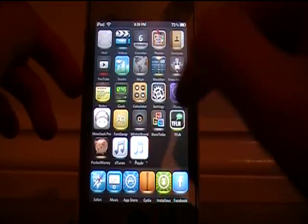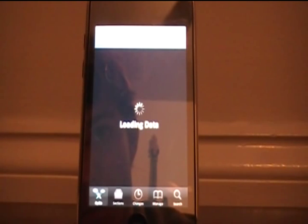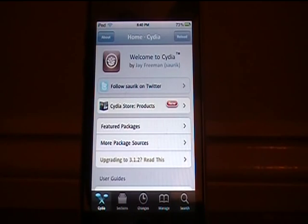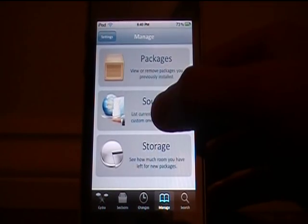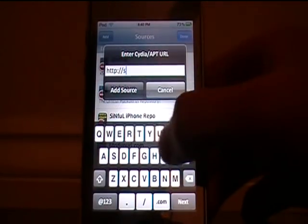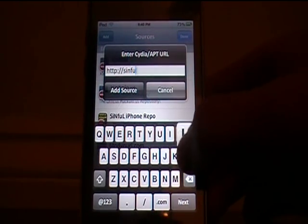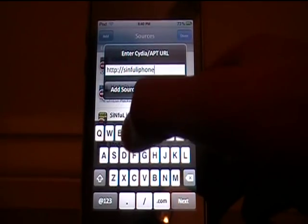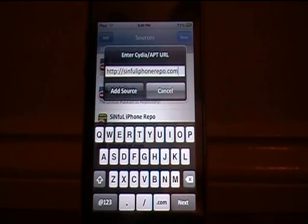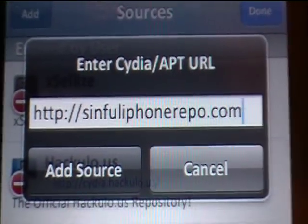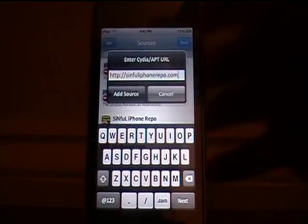It's pretty fun. So first, you want to go to Cydia. Once that's loaded, go to Manage, Sources, Edit, Add, and you want to type in sinfuliphonerepo.com. Click 'Add Source.'